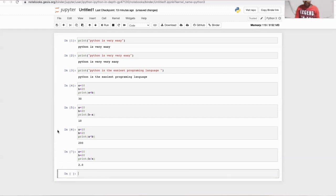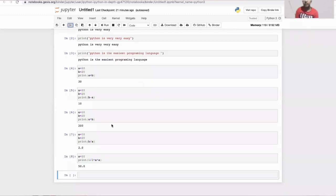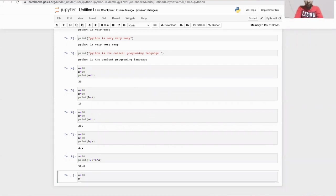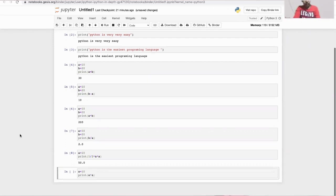And this is how you do programming in Python. It's so easy. So now let's find the area of a square. The answer should be 100.